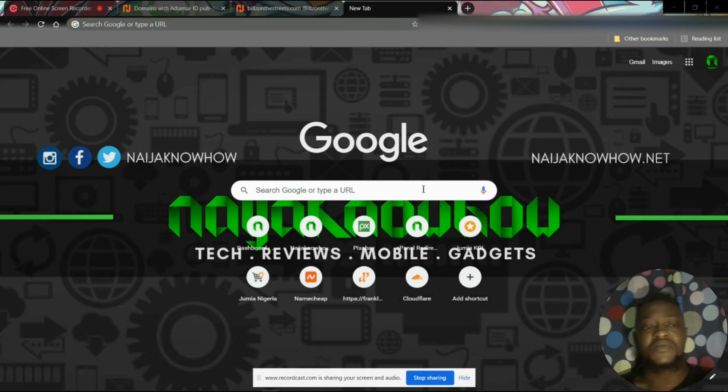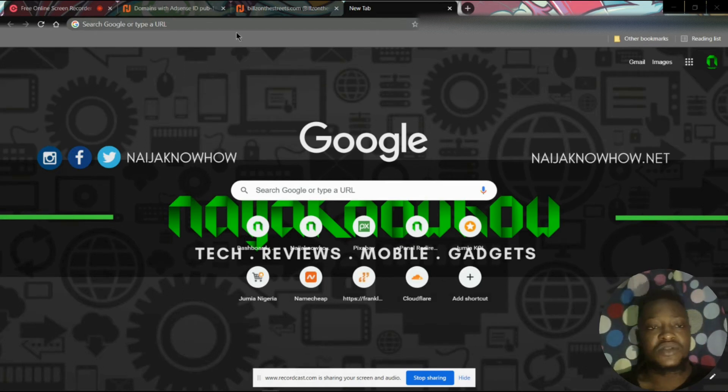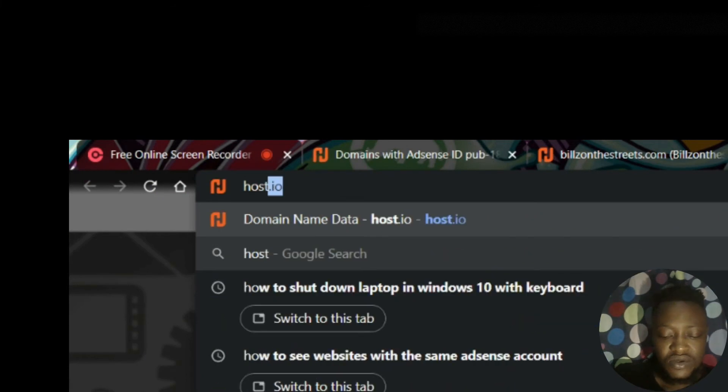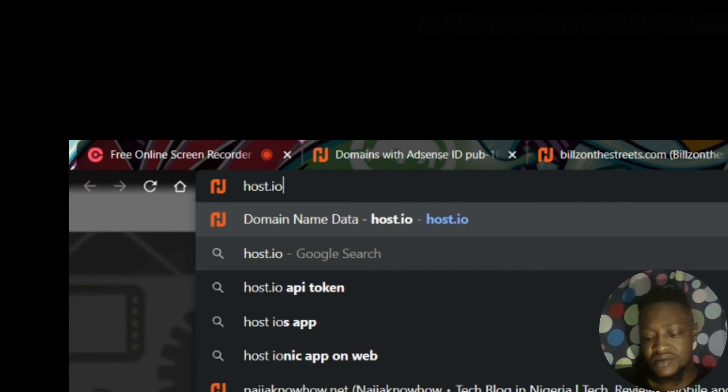There's this platform called host.io, so simply type host.io in your browser.